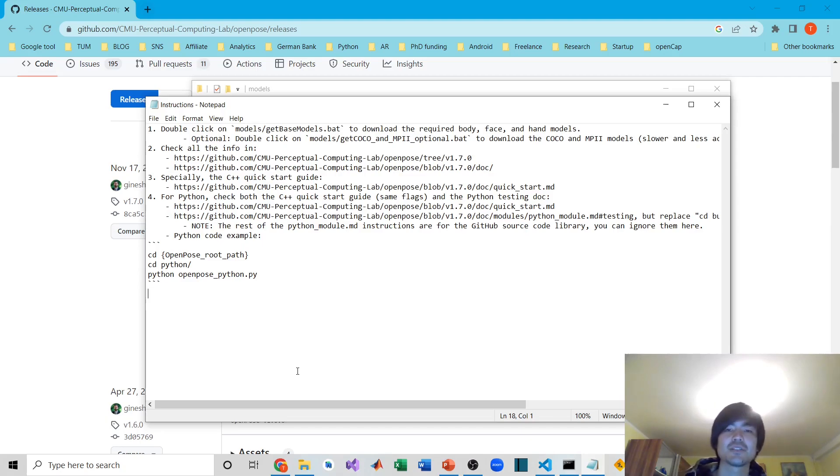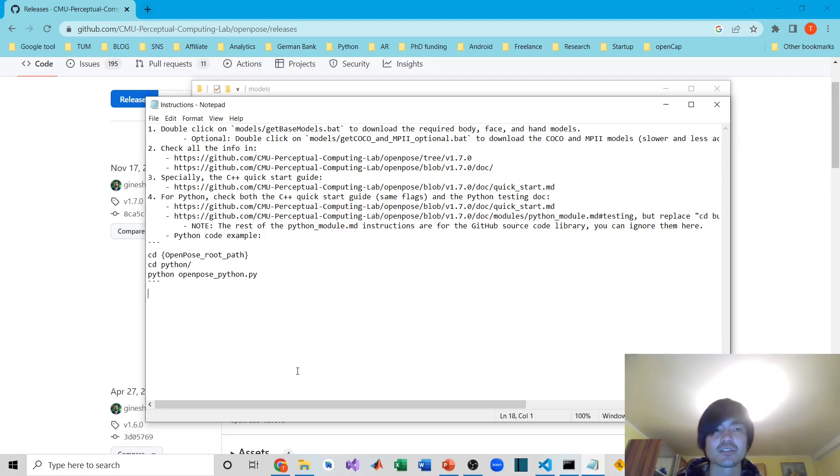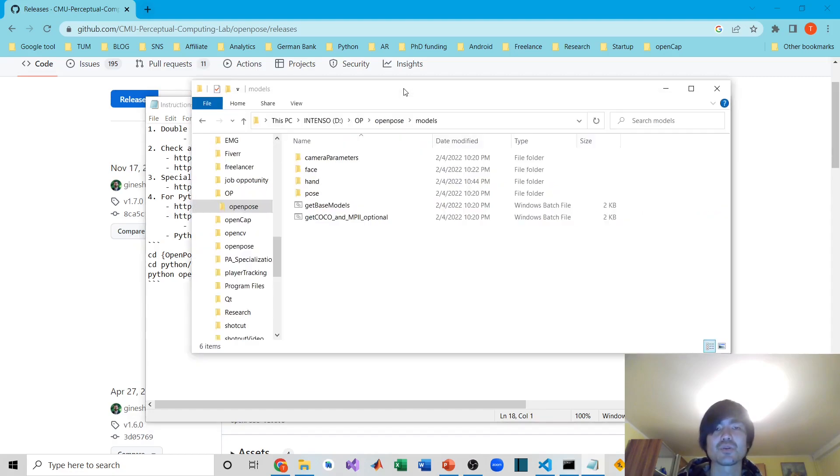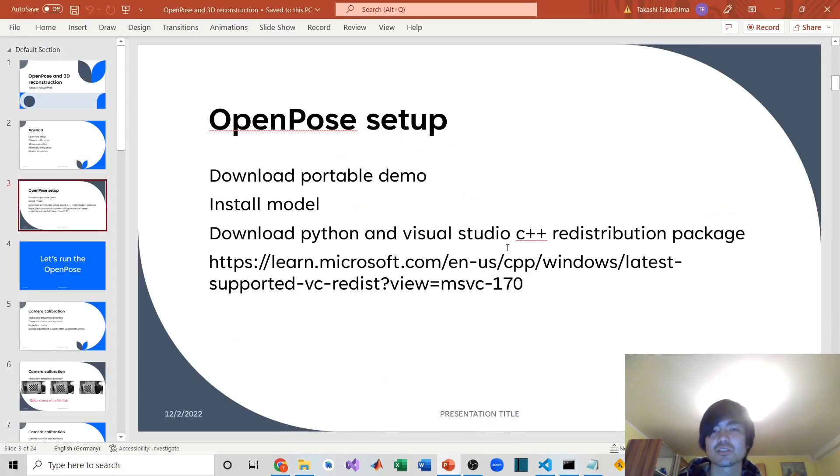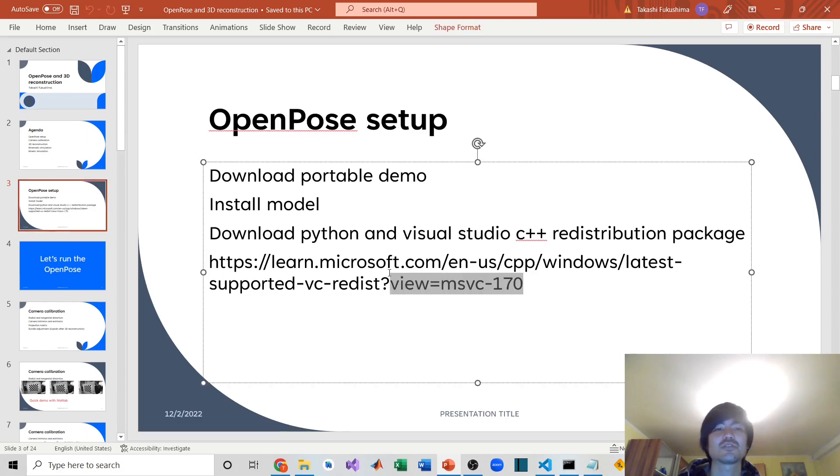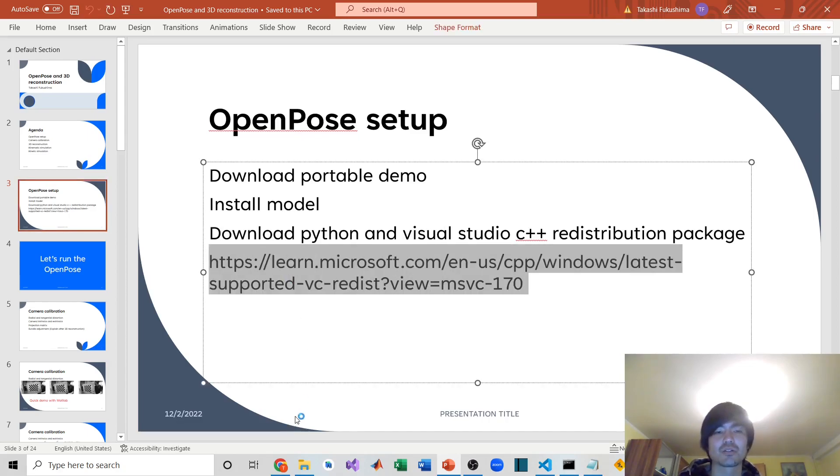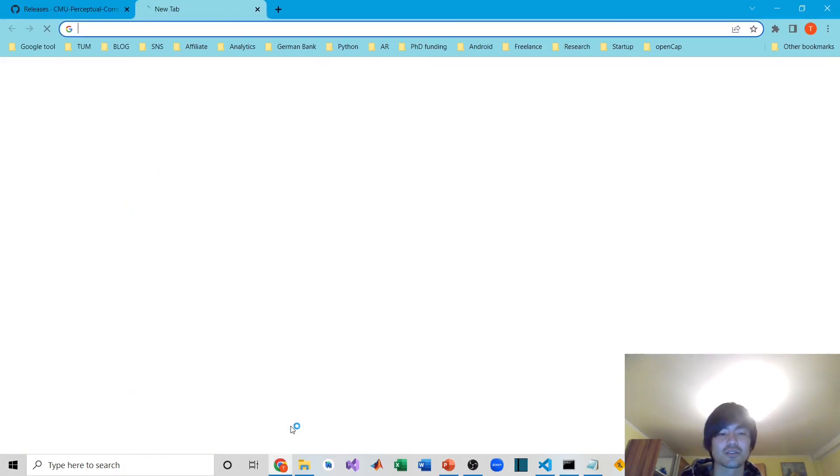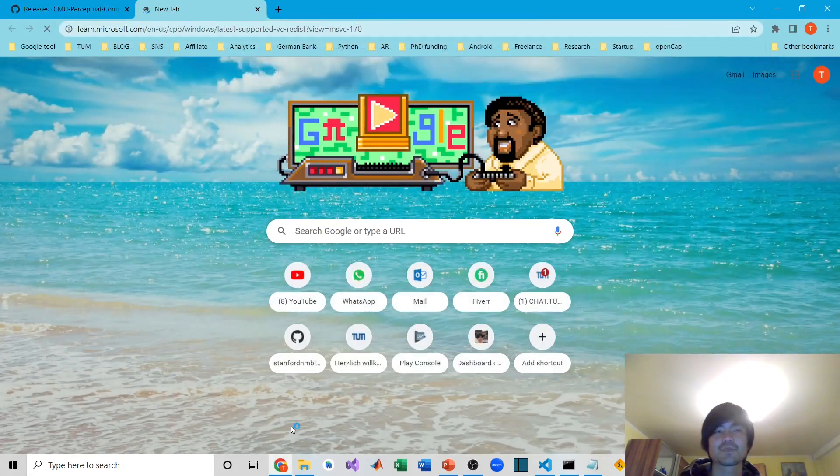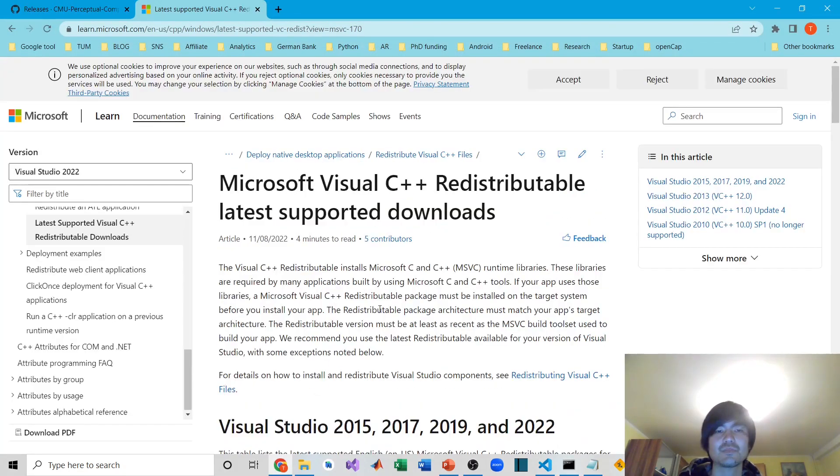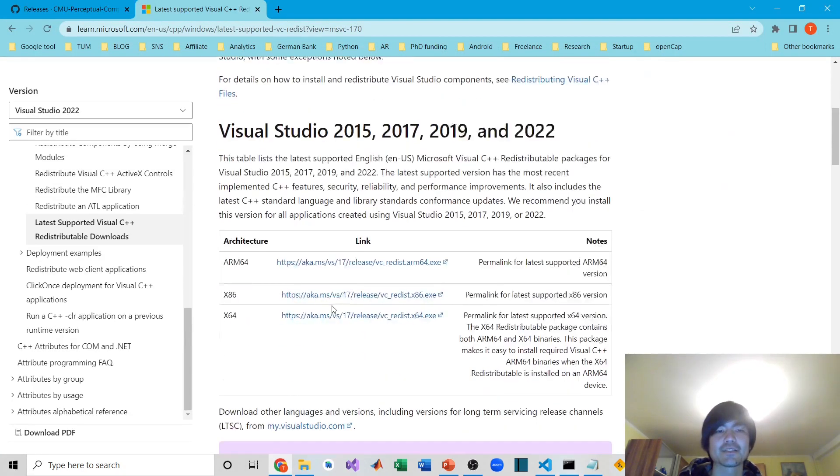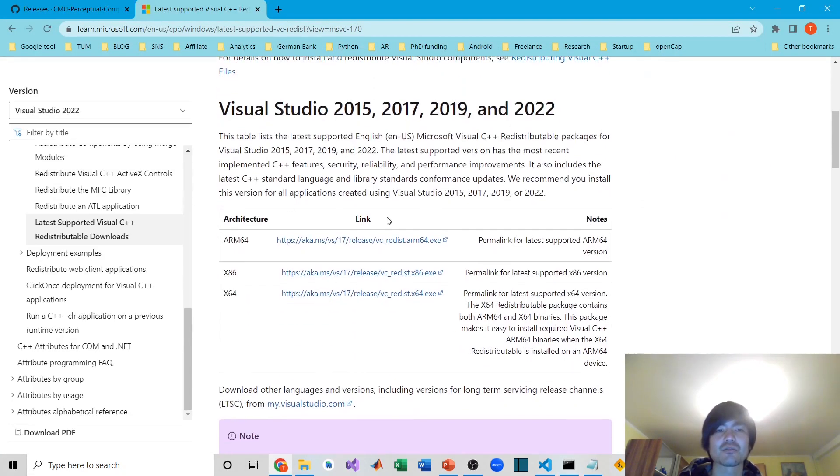After that, technically you can run OpenPose. However, if you don't have Visual Studio on your machine, you'll probably get an error. To solve that problem, you have to download this C++ redistribution package. Just go to the Microsoft website and download the package according to your laptop.